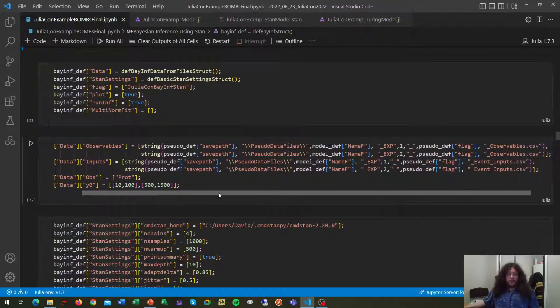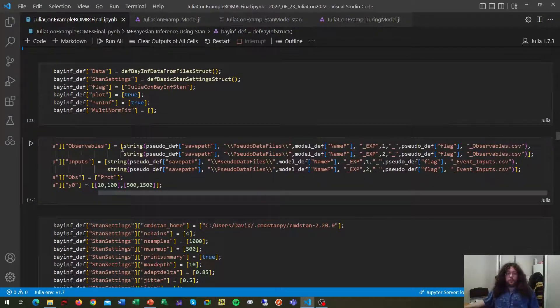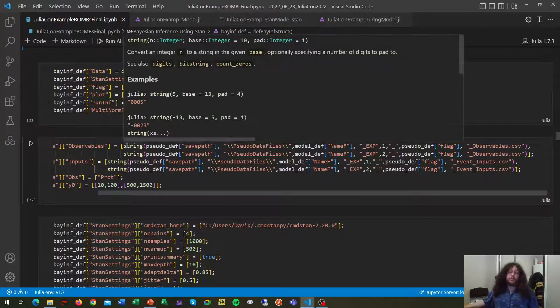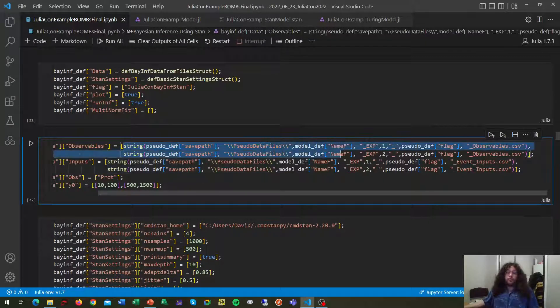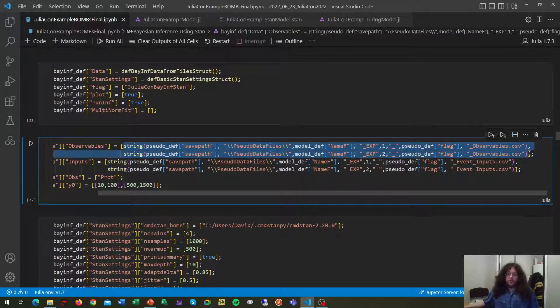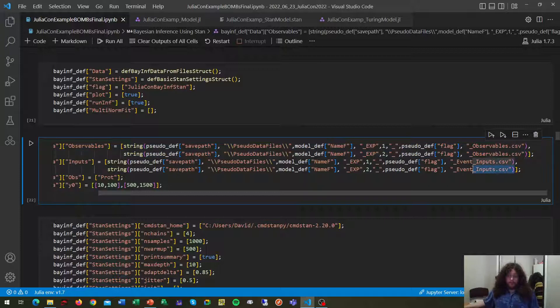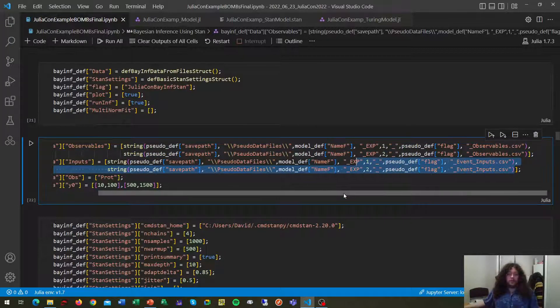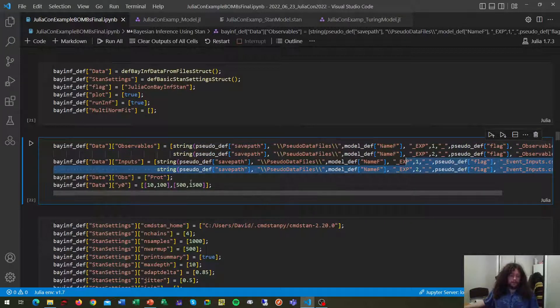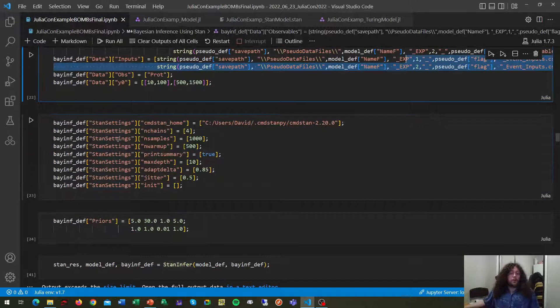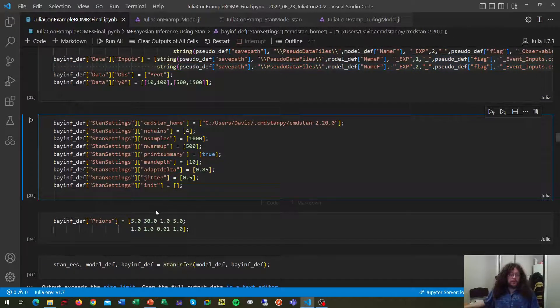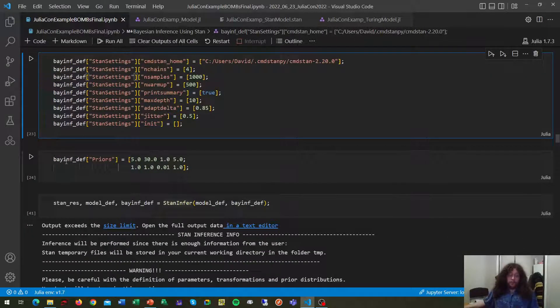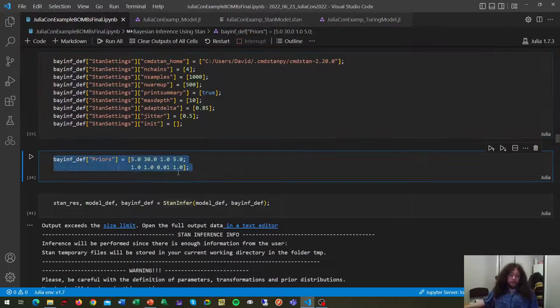In this case, here we see why those previous CSV files can become handy, because we don't need to introduce all the experimental data and details manually, we can just point to the CSV files, and BOMBS is going to extract that information for you. You can also change some of the STAN settings, and the critical point here will be the definition of the priors.